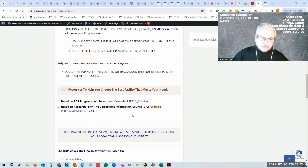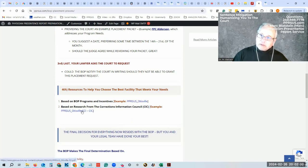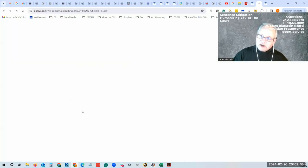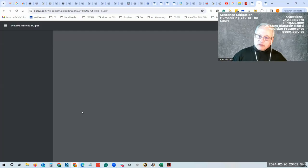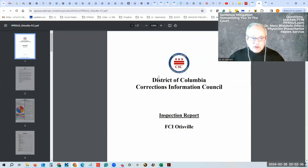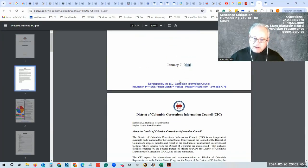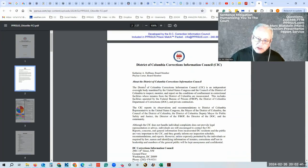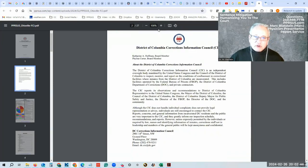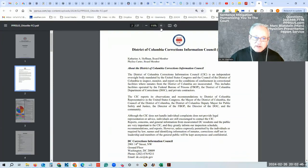They investigate all prisons that house D.C. residents. So in this particular case, even though you're not a D.C. resident, the information they provide here is very valuable. Here comes up the FCI report. This is from 2016, but some of these are newer and older, and it goes through in detail.